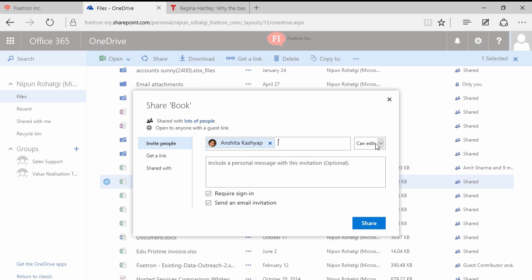It completely depends on the person who's sharing that file, or in short, that person can be called the admin of that file. So I have given Sanchita the rights with which she'll be able to edit this file as well.